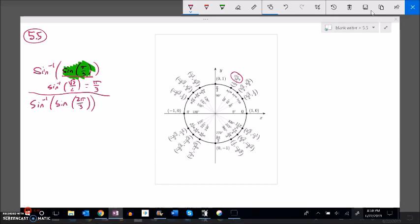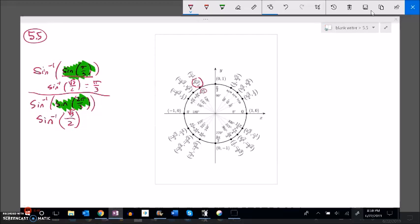Next: inverse sine of sine of two pi over three. Two pi over three is in the second quadrant, sine is height, so sine of two pi over three equals root three over two. I might think the answer is just two pi over three back, but arc sine only returns values in the first and fourth quadrant. Even though two pi over three has a height of root three over two, by symmetry the first-quadrant angle with the same height is pi over three. So arc sine of root three over two equals pi over three, not two pi over three.